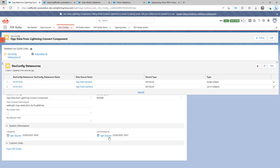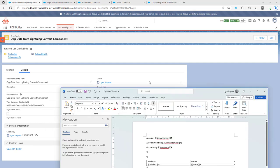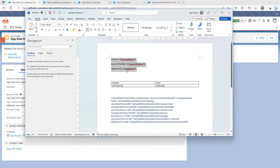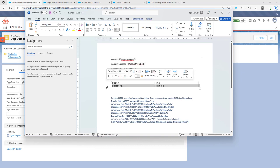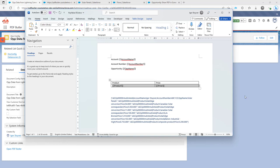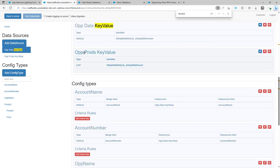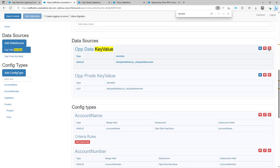I have a document template that I created. It's very simple — I have three sets of information from my account and the opportunity, that's from the single data source. Then I want to repeat a row for each product linked to my opportunity, so this data is going to come from my key-value data sources. In the configuration I've added the two key-value data sources.